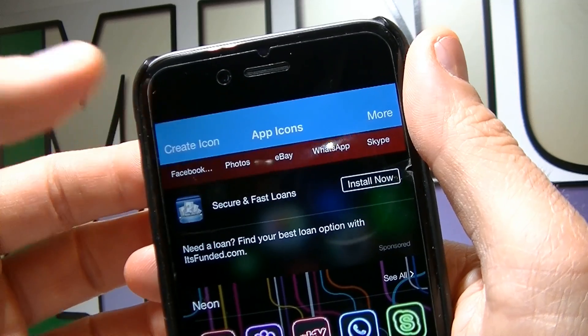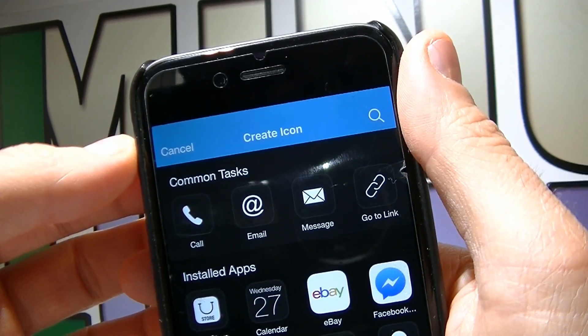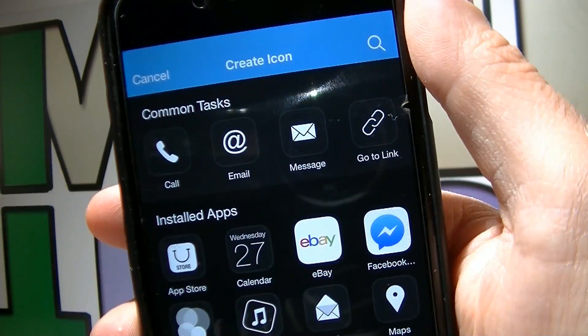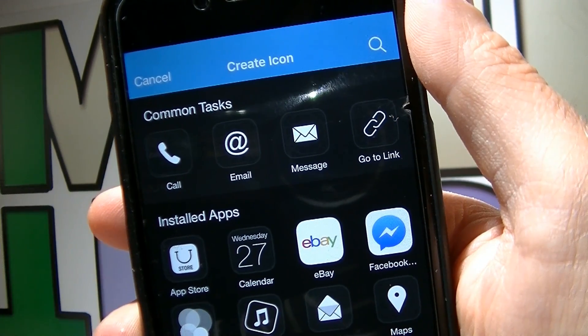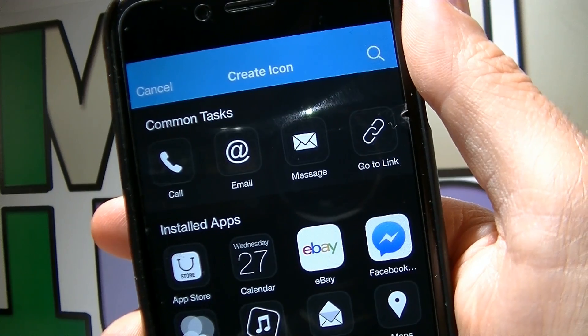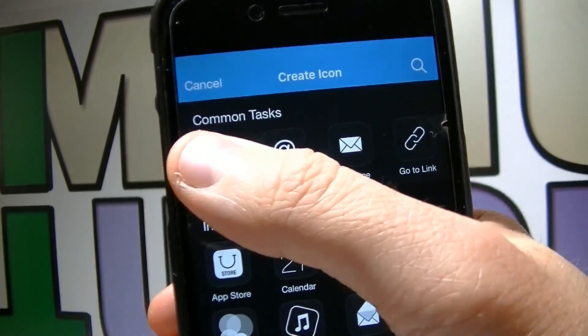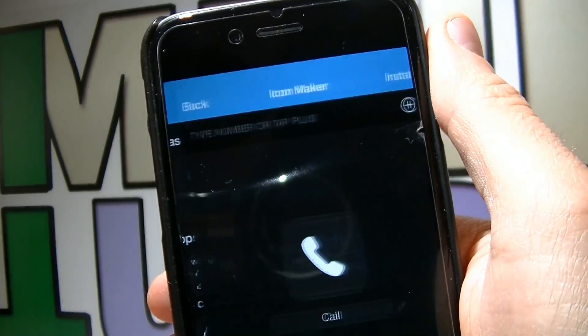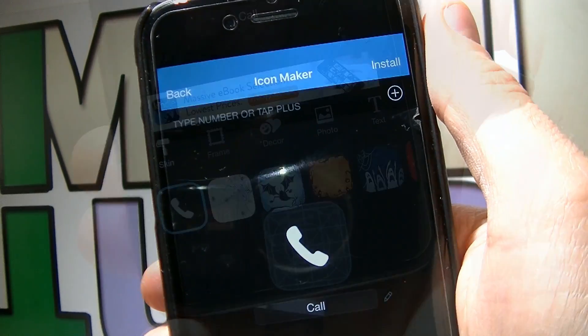Another great thing about this app is that you can create icons for specific tasks like Call, Email, Message, or GoToLink. For example, I'm gonna choose Call.